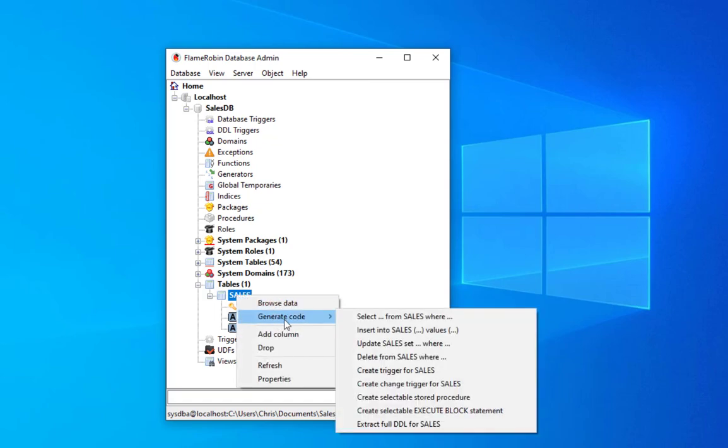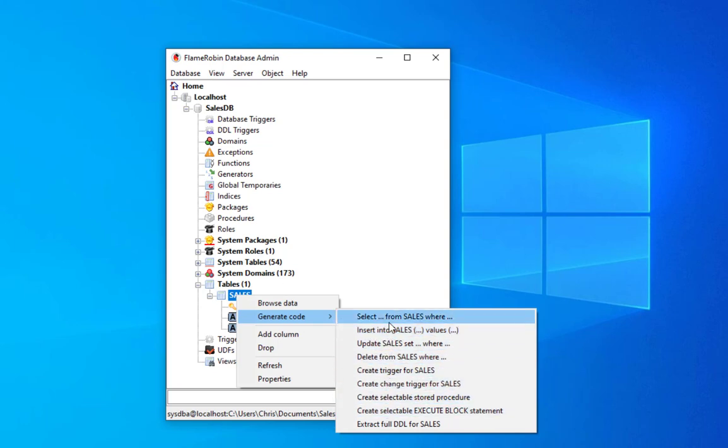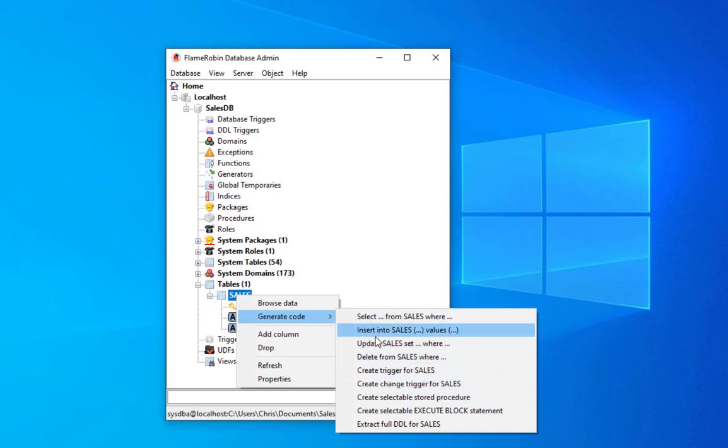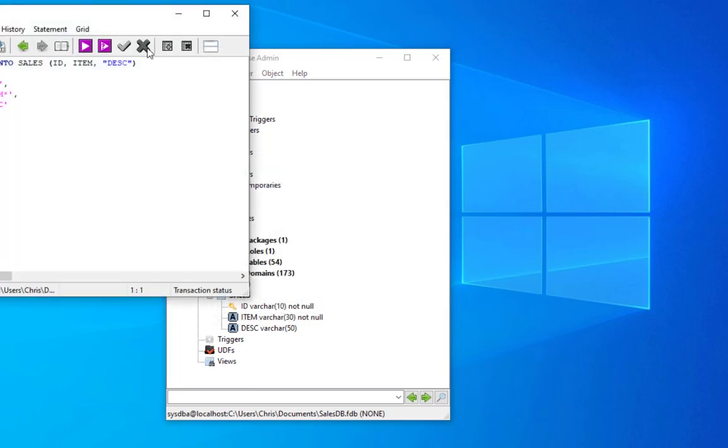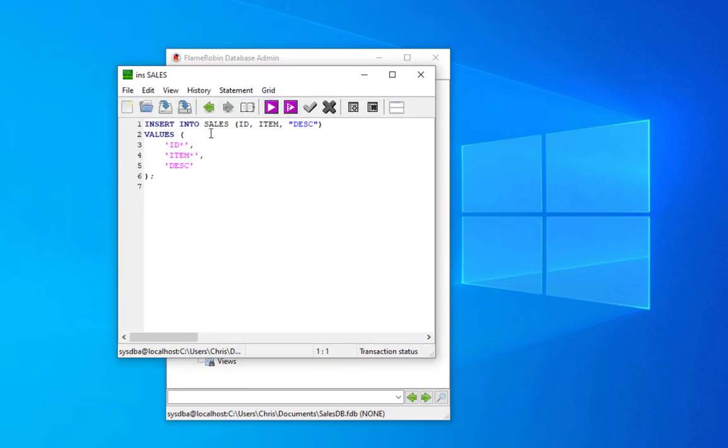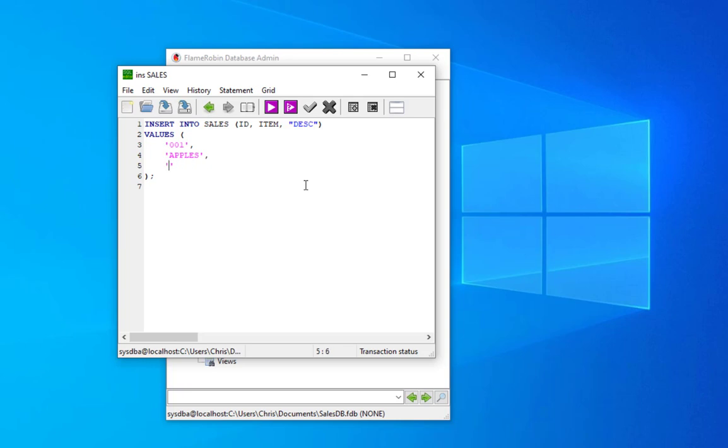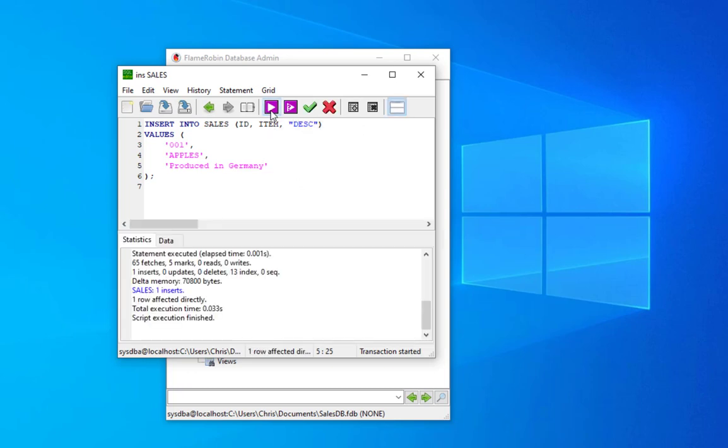Let's add some records in our table sales. I will right-click on sales, go to generate code, and here you can see I have the different SQL syntax that I can use to interact with our table. I want to insert some records, so I will hit here insert into sales some values. Insert into id, item, description, and some values. For example, let's add as id 001, item apples, sales produced in Germany. I will hit our execute button and always the commit button.